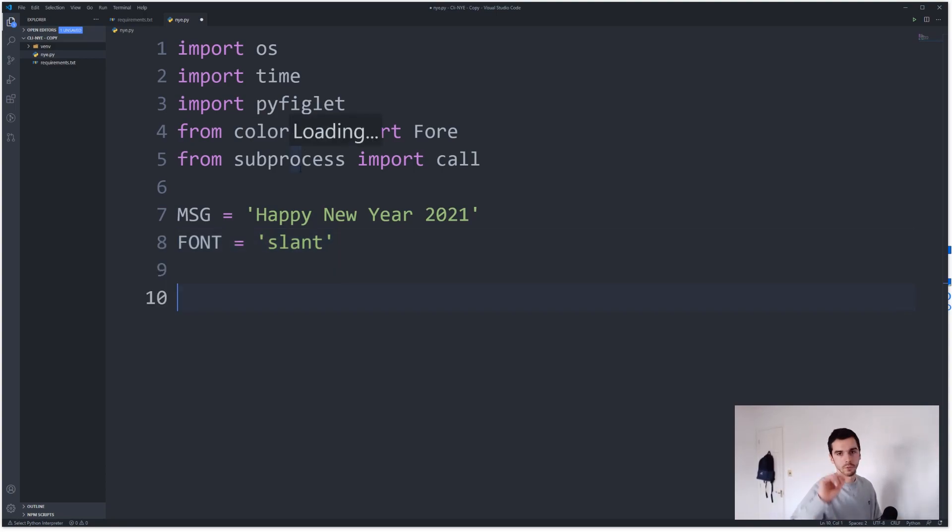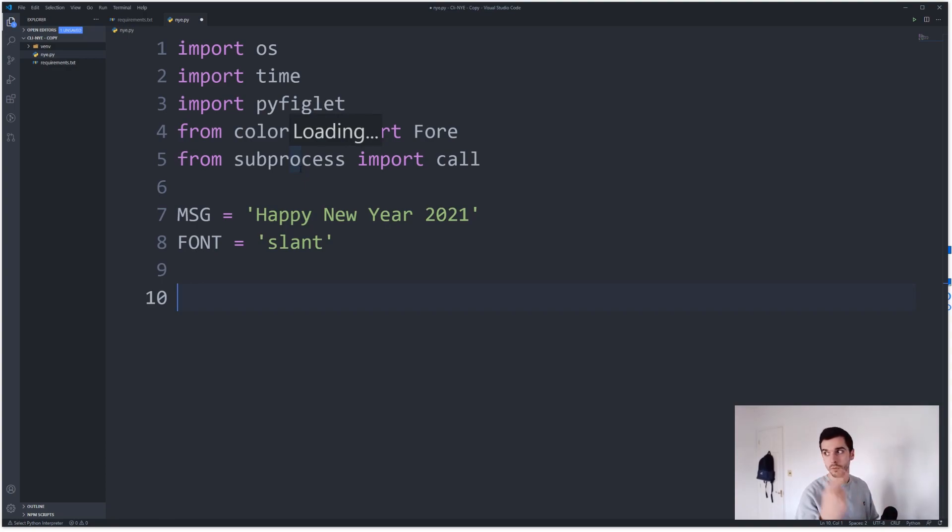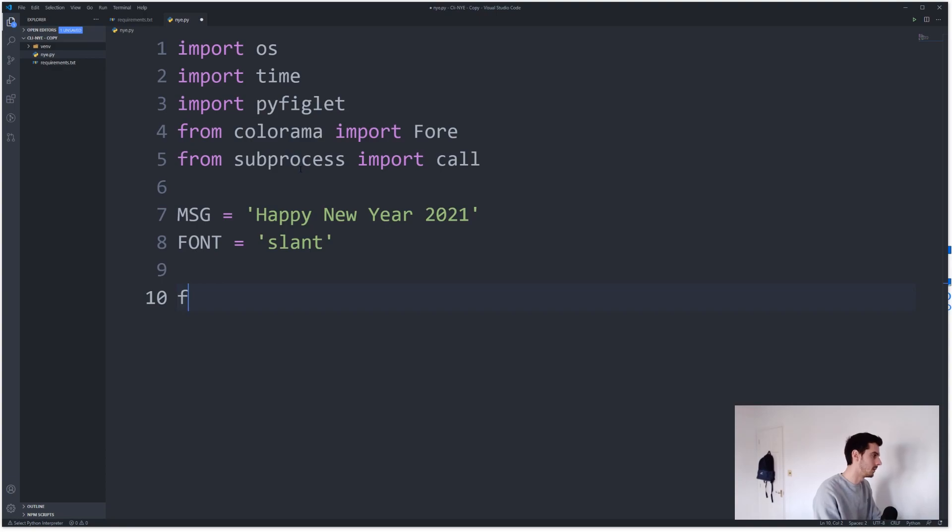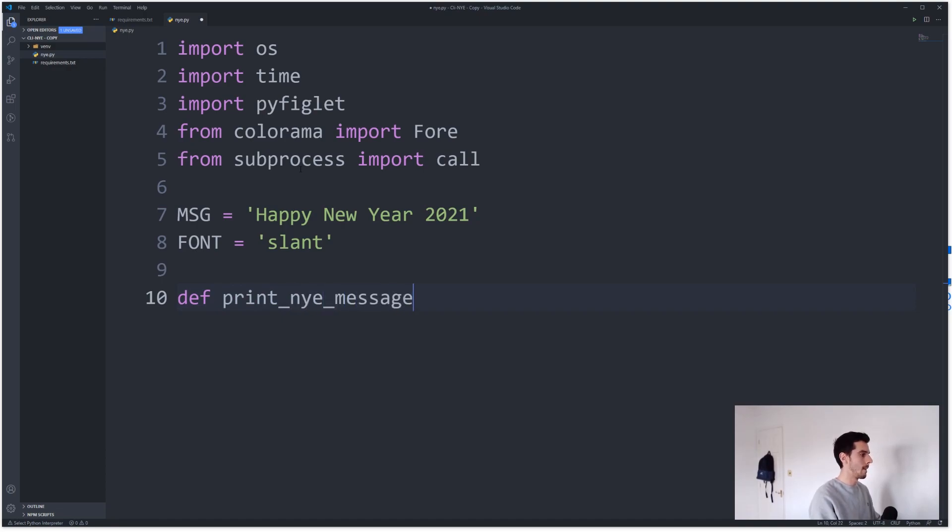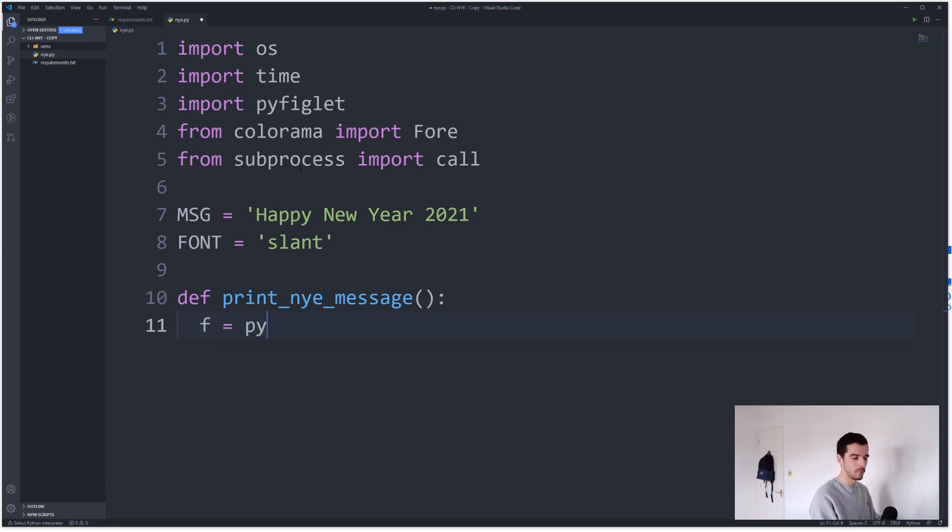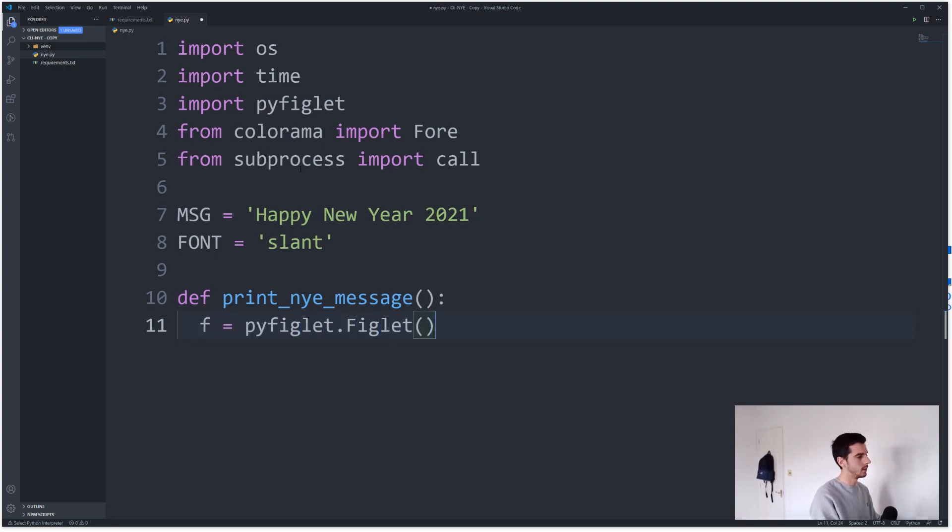That's cool. So obviously you saw it flashing, so the first thing we need to do is obviously once we run the program. So first things first, let's make a function in order to do this. So let's say print New Year's Eve message. So the first thing you need to make is a pyfiglet formatter, so I'm gonna say f = pyfiglet.Figlet, my font is equal to font, which is obviously the font up there, slant.